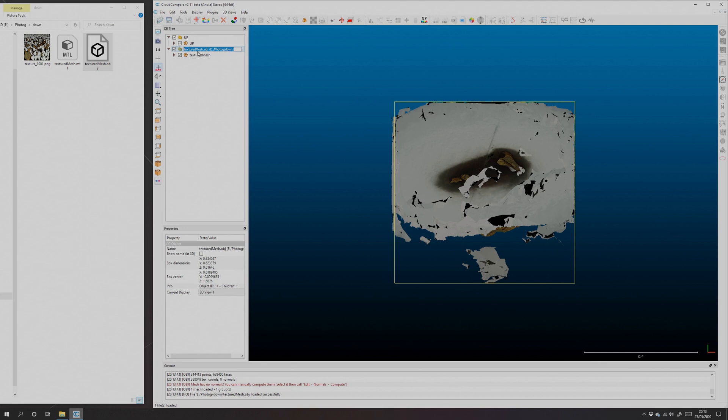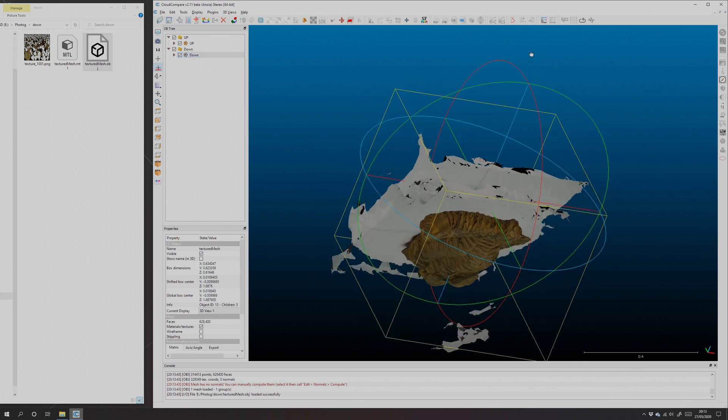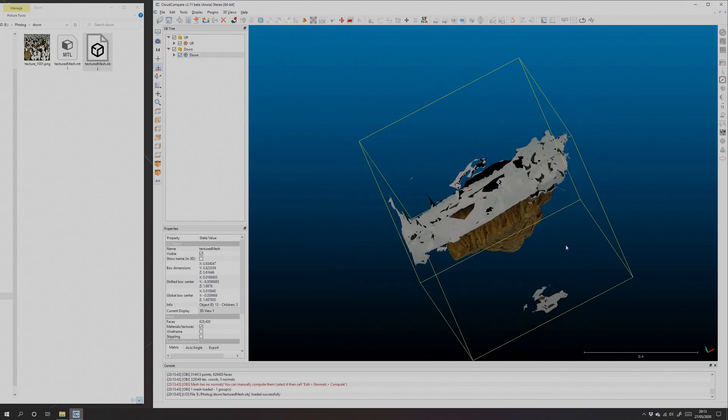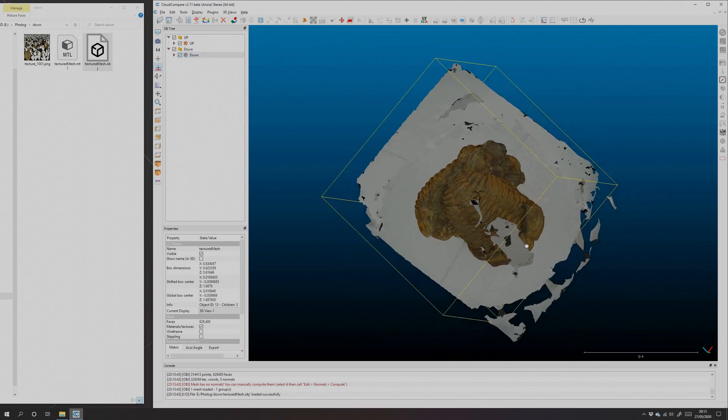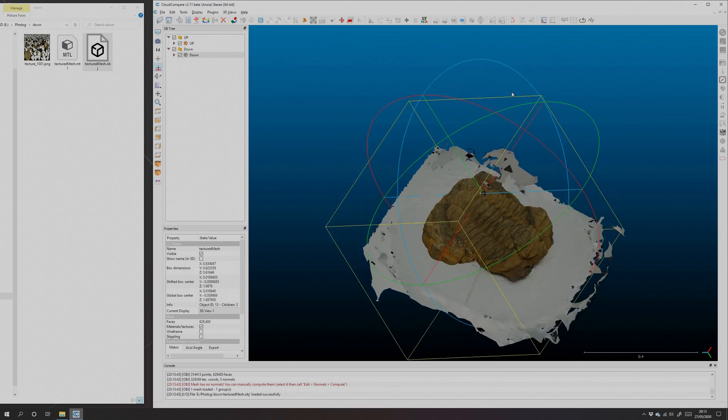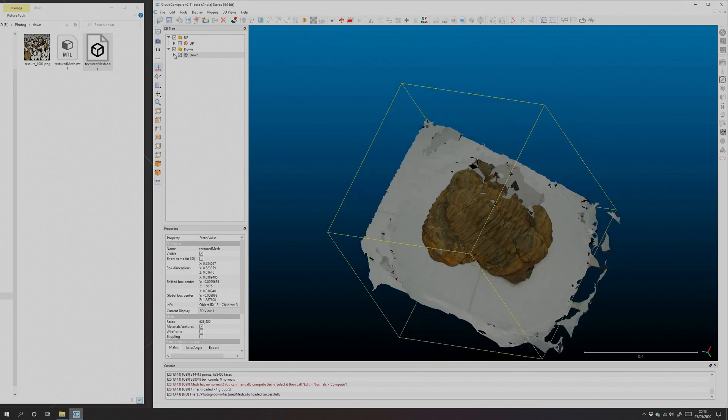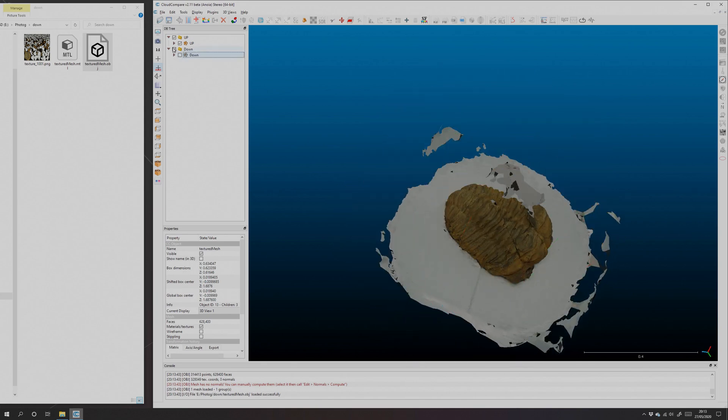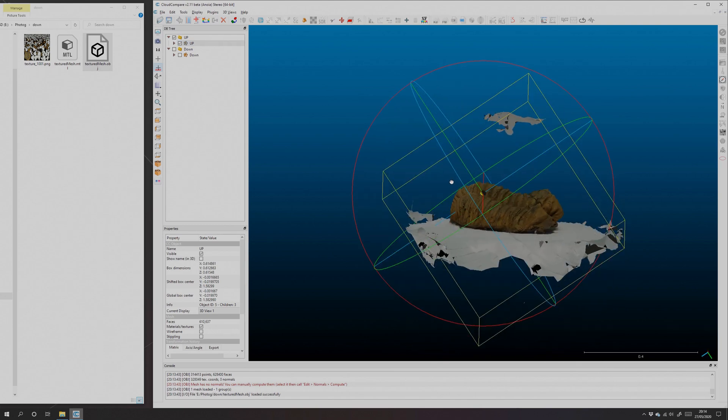So I'm just going to rename that 'down,' and that'll just help me tell which mesh is which as we go through. You can see they're in the same 3D world space. Coincidentally they happen to be about the same size. The first thing I need to do is get rid of all that crap.